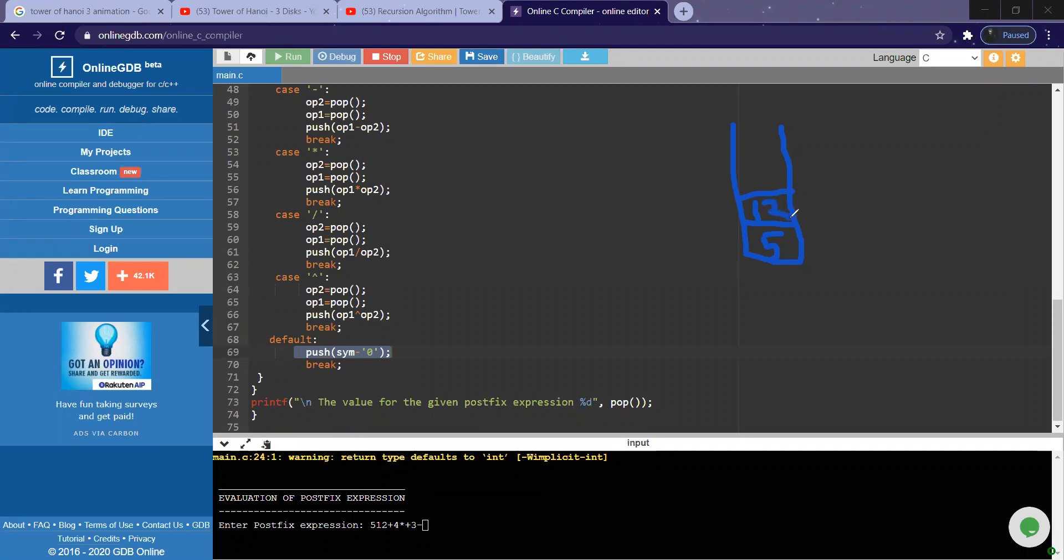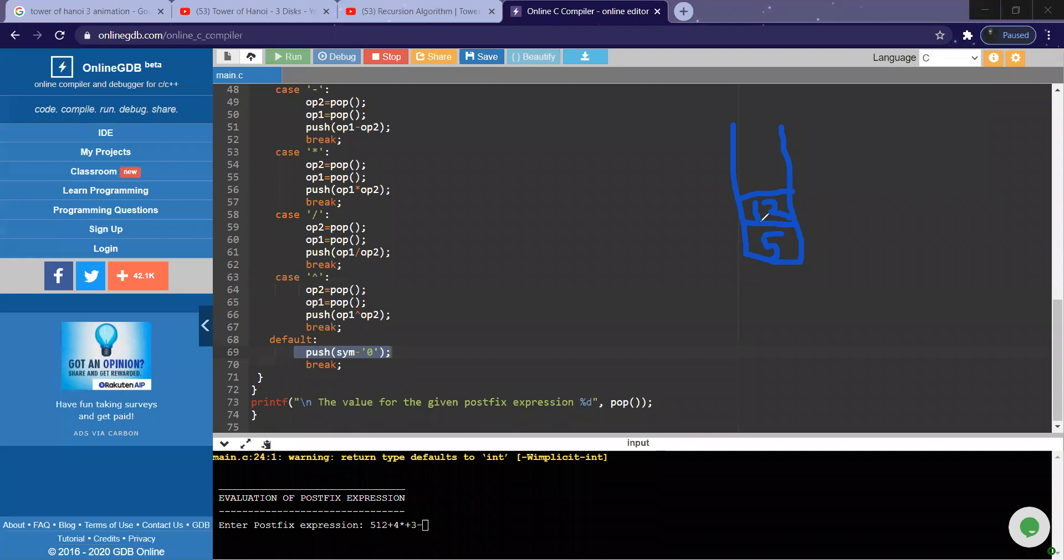So twelve is pushed into the stack. Again after the hash trick, what is that? Plus. So again, this will be operator plus. Operator plus means again topmost operand two, operand one. Perform five plus twelve—seventeen.